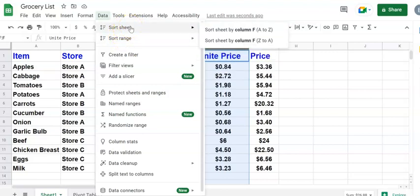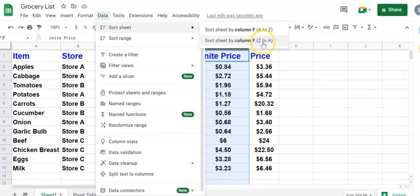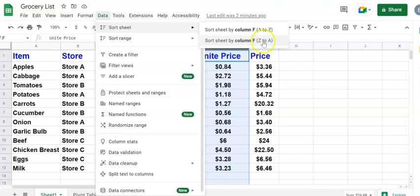And I'm going to explain why. Then you're going to pick next to it the menu, sort sheet by column F, Z to A, because Z represents the most expensive and going down to the least expensive A. So Z represents the most expensive, A represents the least expensive. So click the second one.